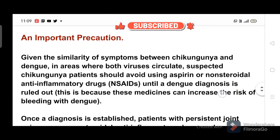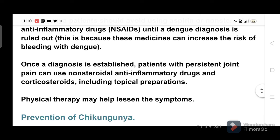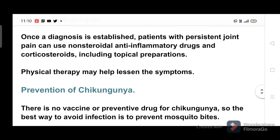An important precaution: given the similarity of symptoms between chikungunya and dengue, in areas where both viruses circulate, suspected chikungunya patients should avoid using aspirin and non-steroidal anti-inflammatory drugs until a dengue diagnosis is ruled out, because these medicines can increase the risk of bleeding with dengue. Once a diagnosis is established, patients with persistent joint pain can use non-steroidal anti-inflammatory drugs and corticosteroids, including topical preparations.